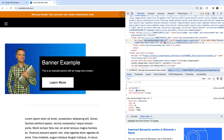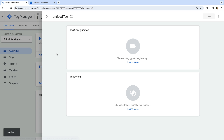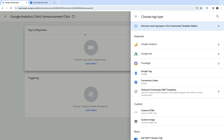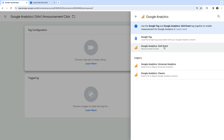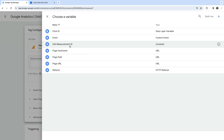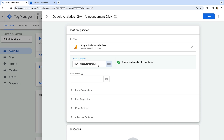Now that we've identified the element we want to track, let's head to Google Tag Manager and create a new tag. Let's name the tag 'Google Analytics GA4 announcement click'. For this example, I'm going to create a GA4 event tag, but you can use the same approach to send details to another advertising or analytics platform. Let's select tag configuration, choose Google Analytics, and select GA4 event as the tag type. Now let's select our GA4 measurement ID variable — we covered the steps to create this variable in the first lesson, so if you don't have this variable in Google Tag Manager yet, you can hit pause, watch the first lesson, and then come back.